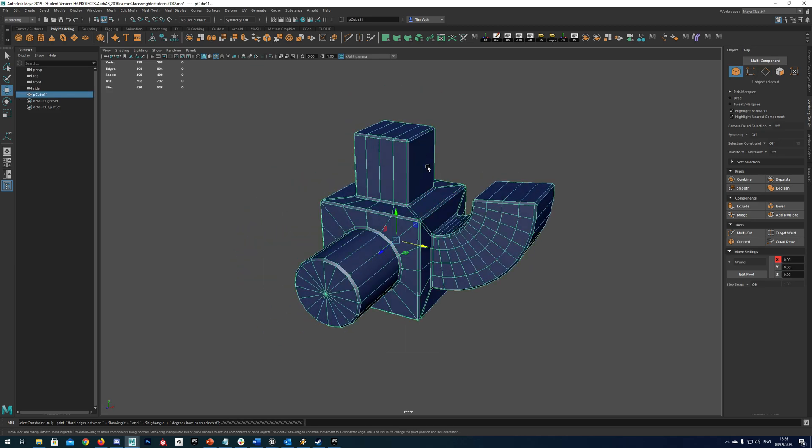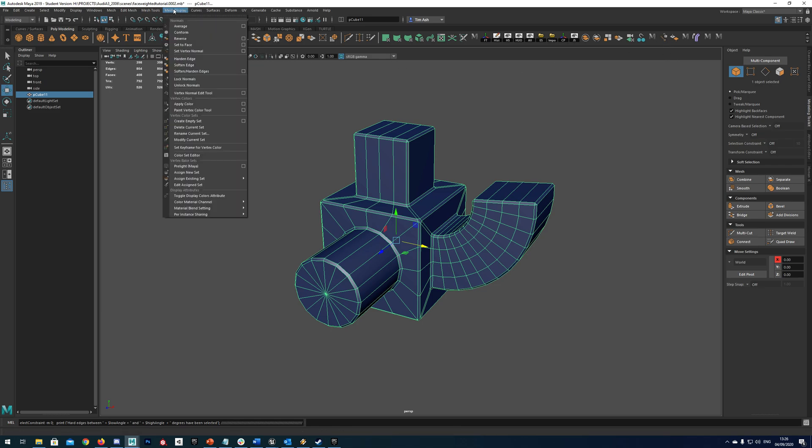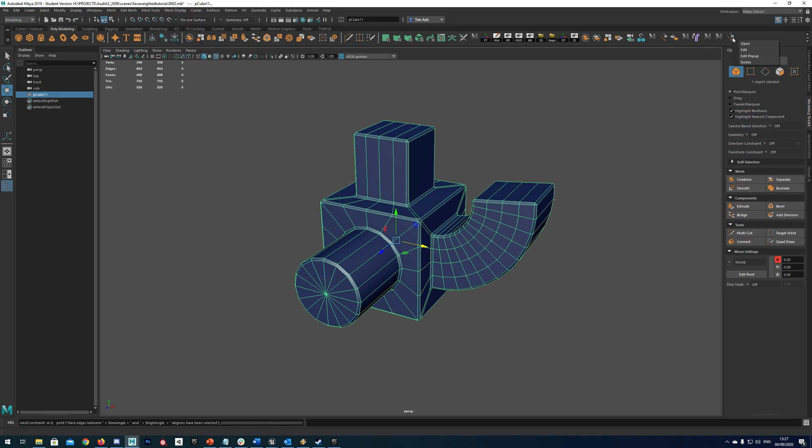So the next thing we want to do is unlock all our normals. So I have a little button up here to do that. But to get to the option is mesh display and then unlock normals. If you want to add a button just hold ctrl shift and click in the mouse wheel and that will add that up there.